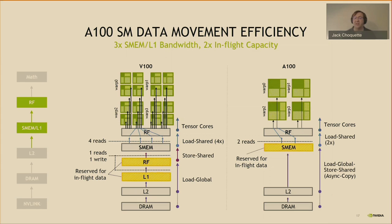In V100, load-global instructions transfer data from L2 and DRAM through the L1 cache and into the register file, then store-shared instructions write the data into shared memory. In A100, a new combined load-global store-shared instruction transfers data directly into shared memory, completely bypassing the register file. We call this an asynchronous copy — threads continue executing after they issue it. Overall, A100 has a 3x improvement in shared memory bandwidth and L1 bandwidth, and A100 is twice as efficient in SM storage reserved for in-flight memory requests.